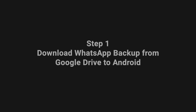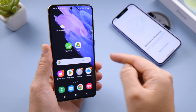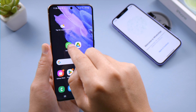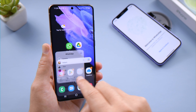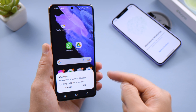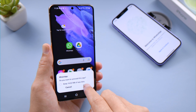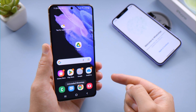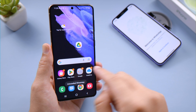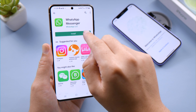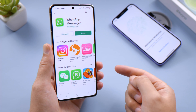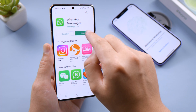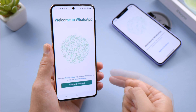Step 1: Download WhatsApp backup from Google Drive to your Android phone. First, uninstall WhatsApp — make sure not to keep any existing data. Then reinstall WhatsApp from the Play Store. Now open WhatsApp and verify your phone number.